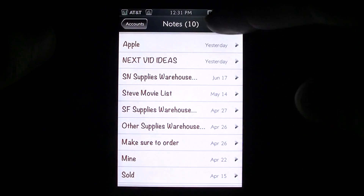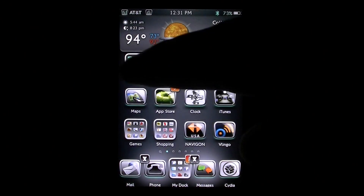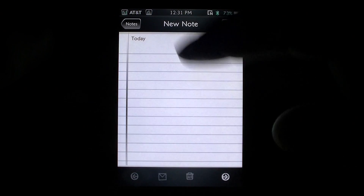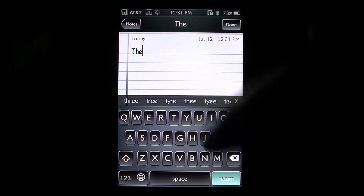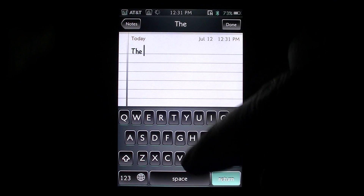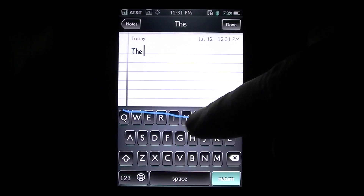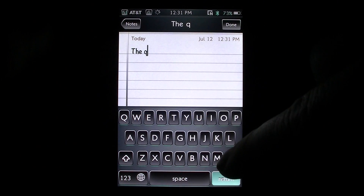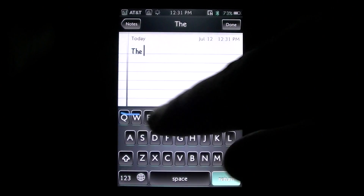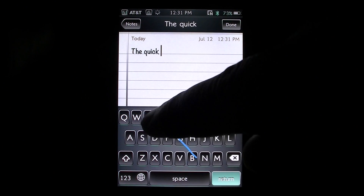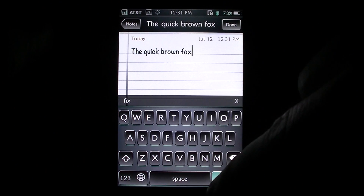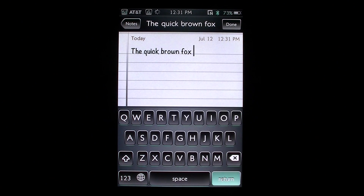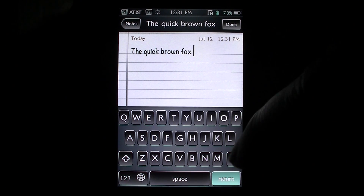If we go into Notes here, let's go ahead and start a new one. We can go ahead and start swiping — as you see you get word suggestions and you also get the blue line there. Quick... brown... So as you see you guys, it's gotten much better from the previous version, so I do like this version a lot more.